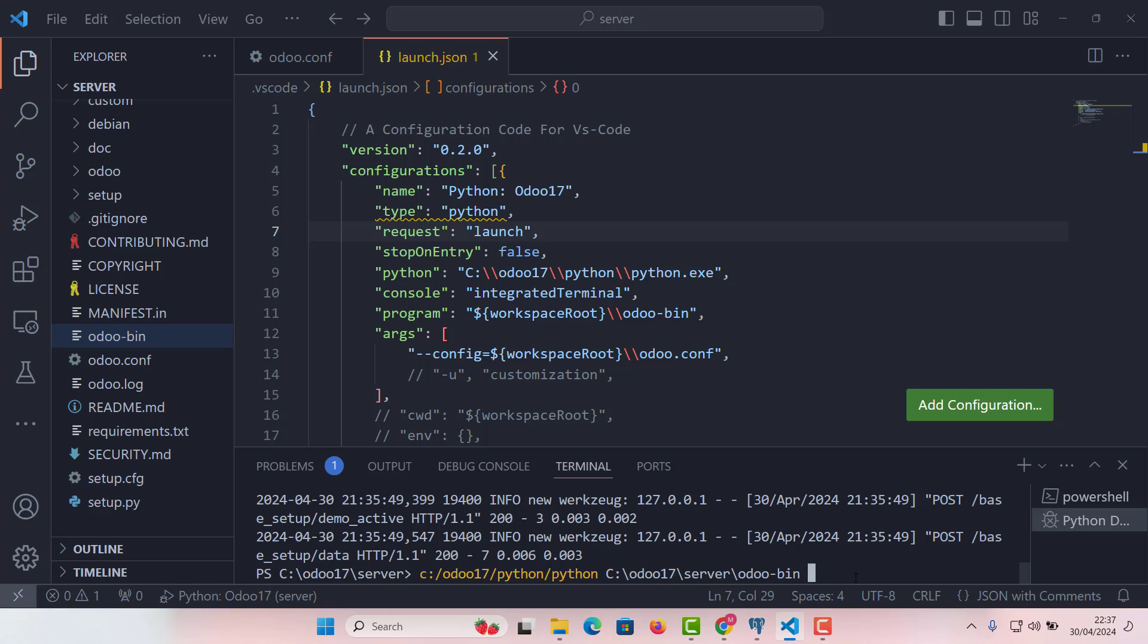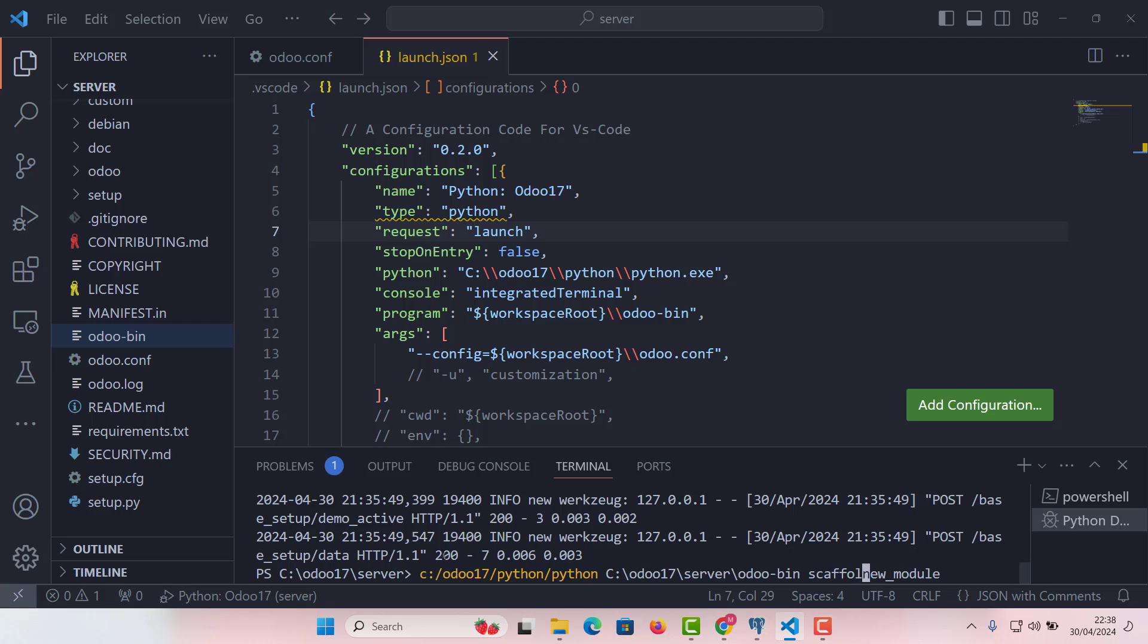And then the name of our module. This is the third argument. So the name of our module, let's suppose we call it new module, new underscore module. And then the fourth argument. Sorry, here I made a mistake. The third argument will be scaffold command. Fourth argument will be the name of the module.